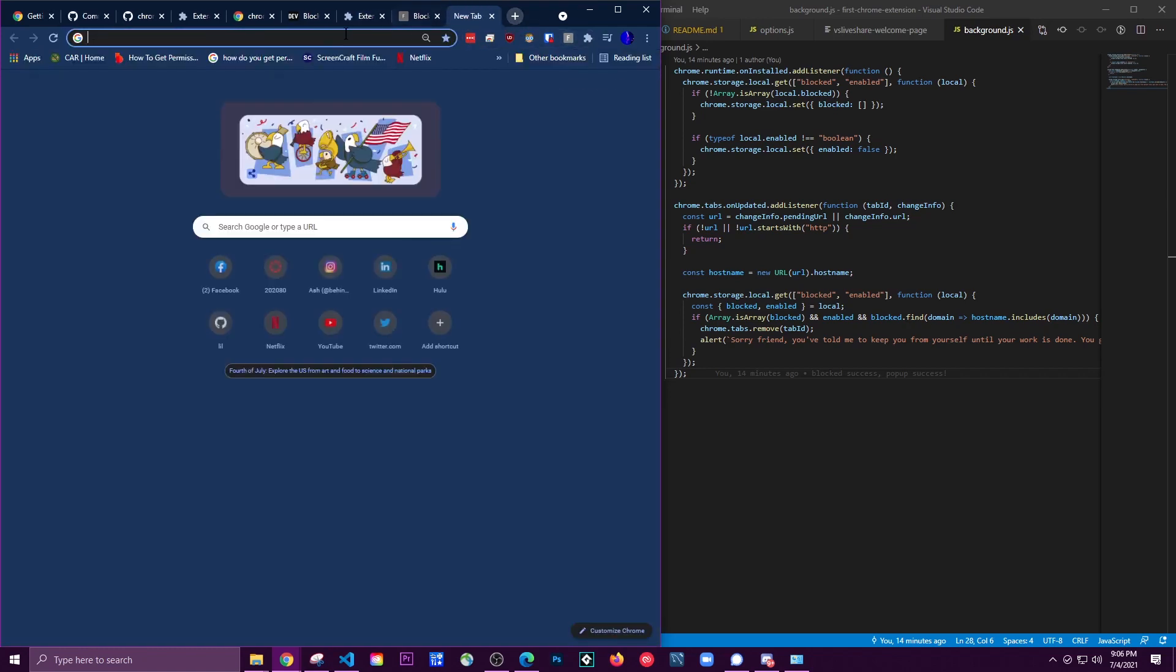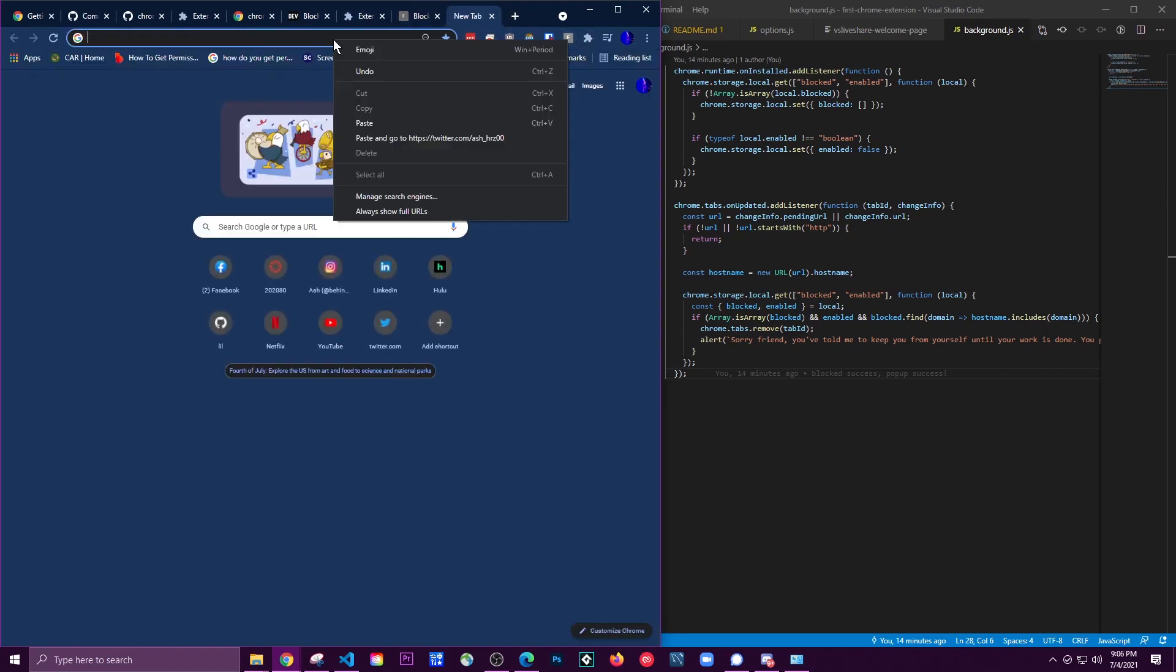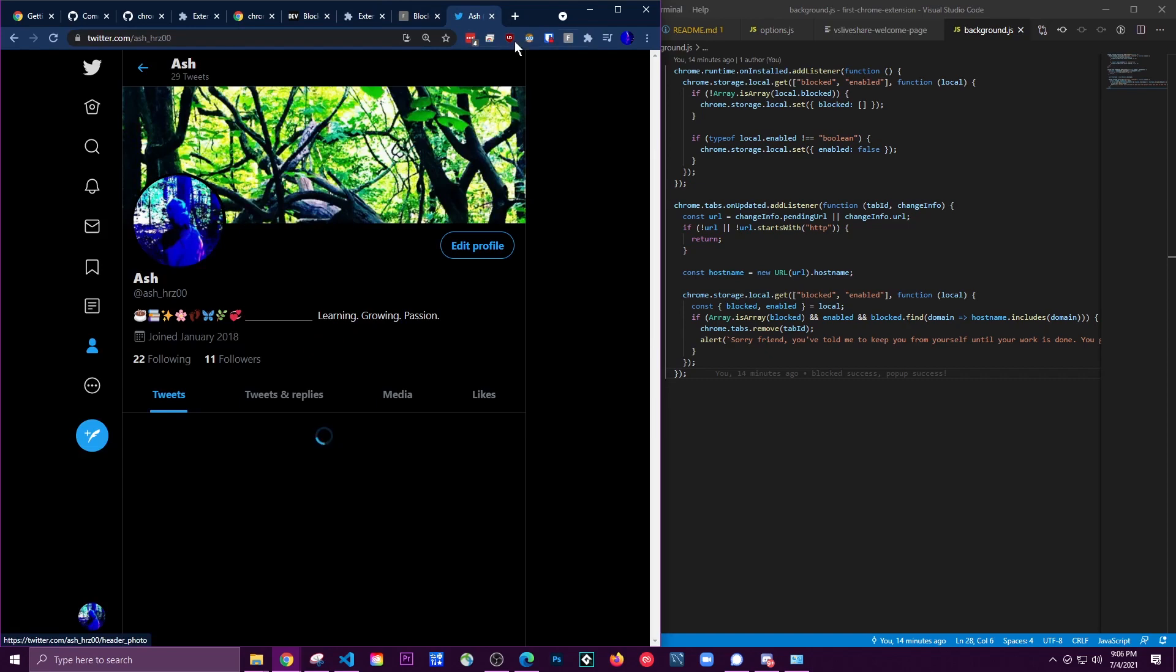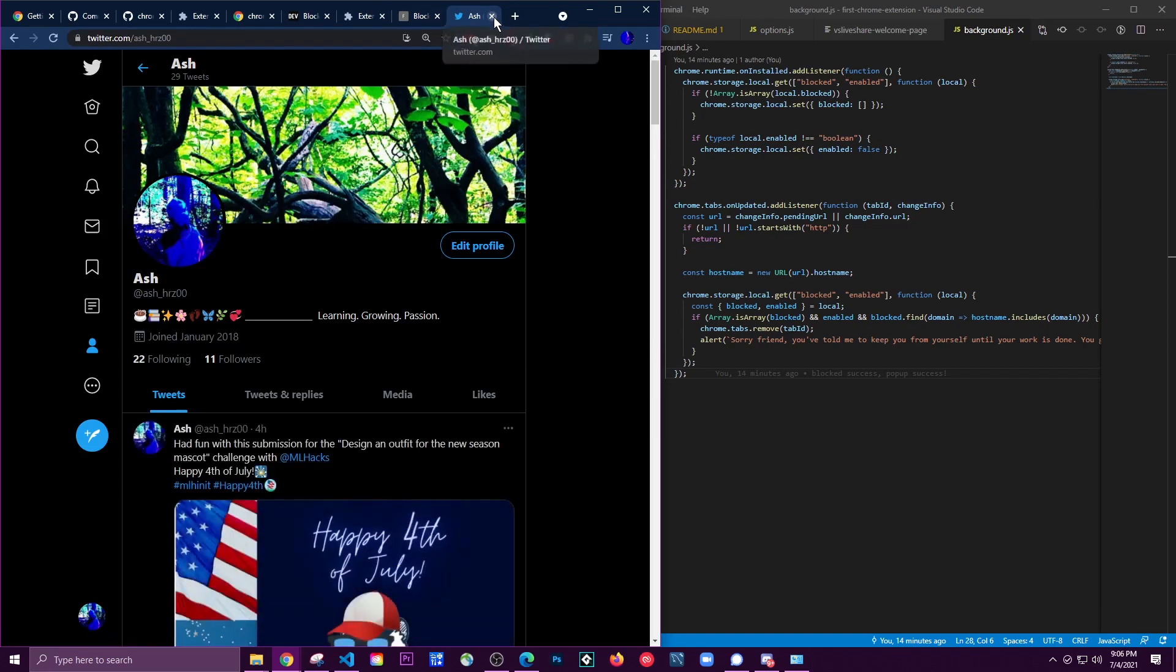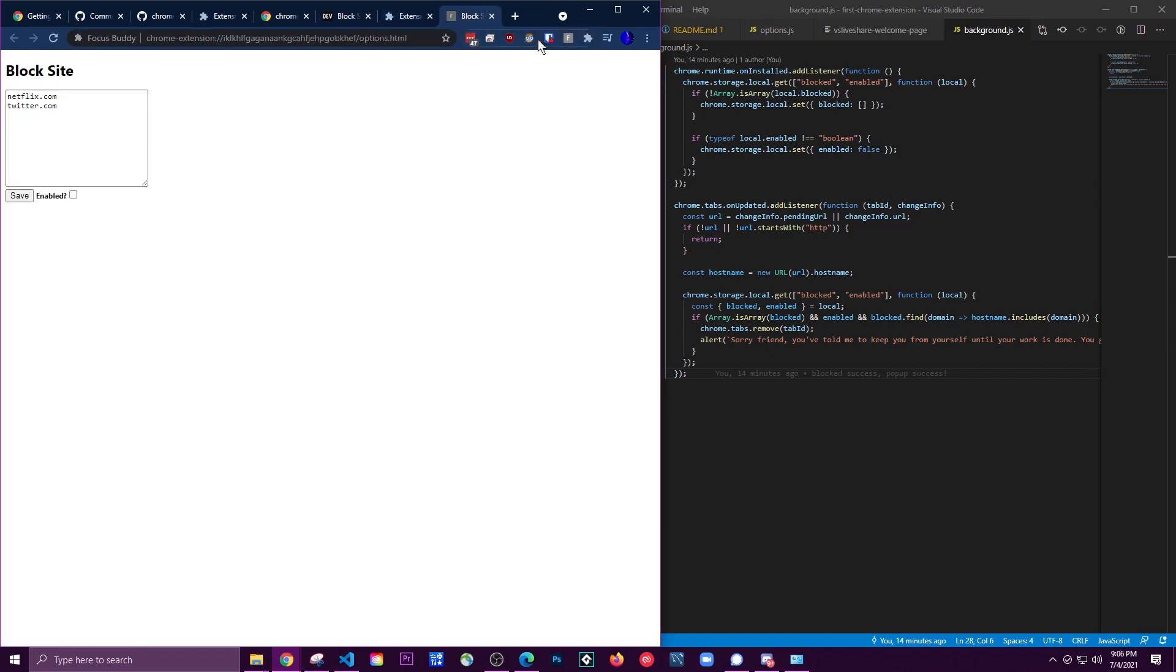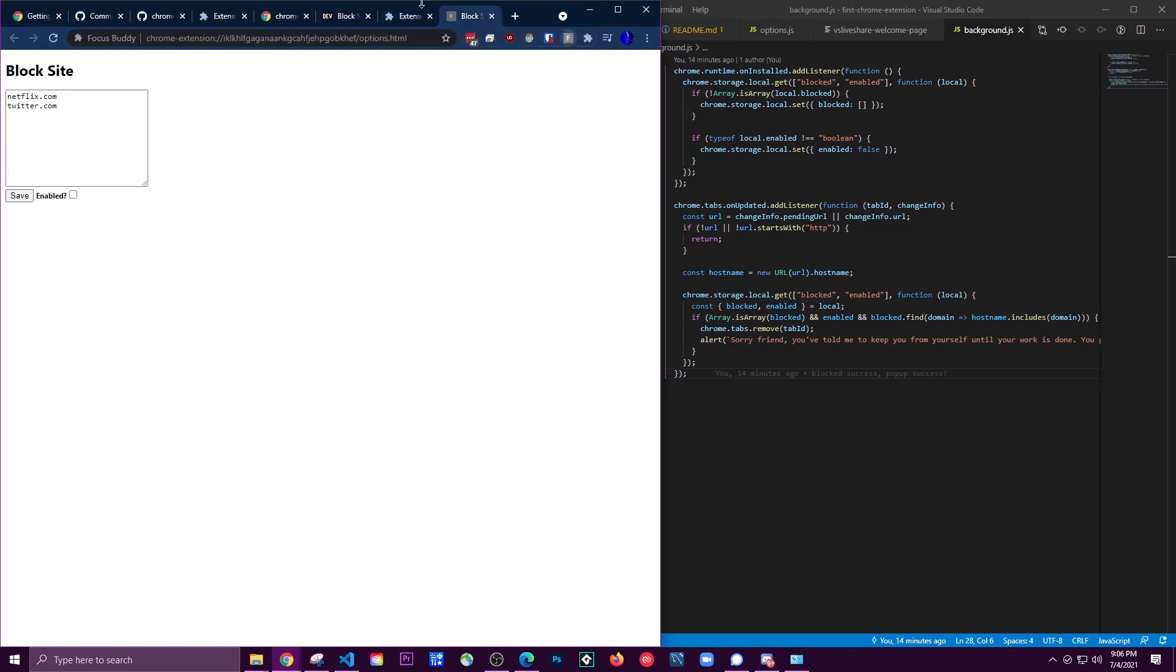One of the sites that I blocked is Twitter. Right now I can go to it, but if I go to the options, you'll see that these are the sites that are blocked, but it's not enabled.